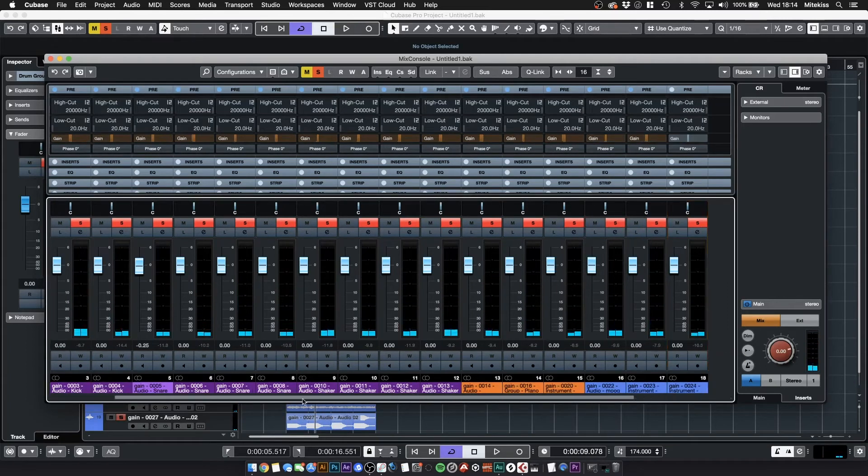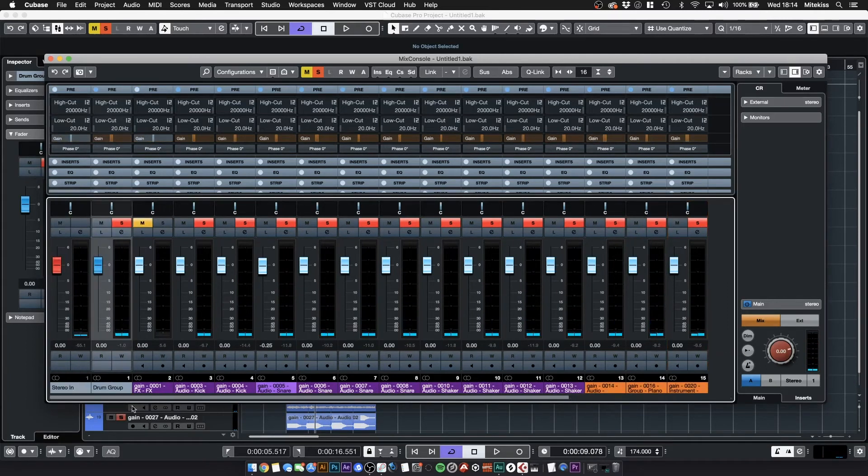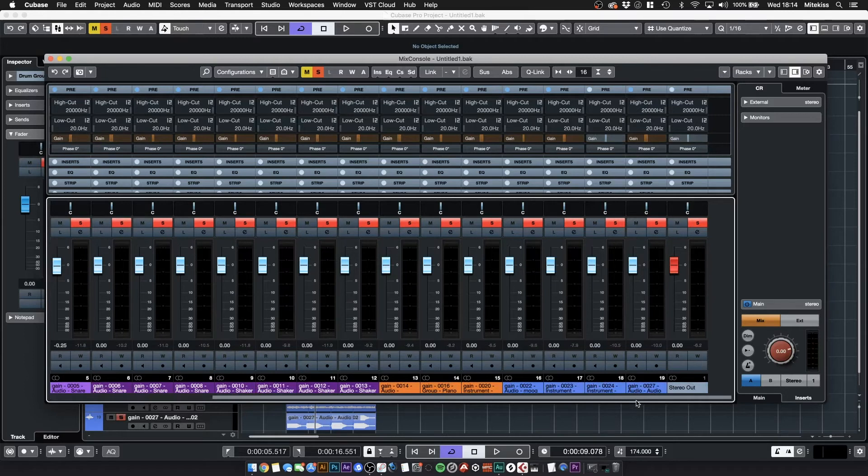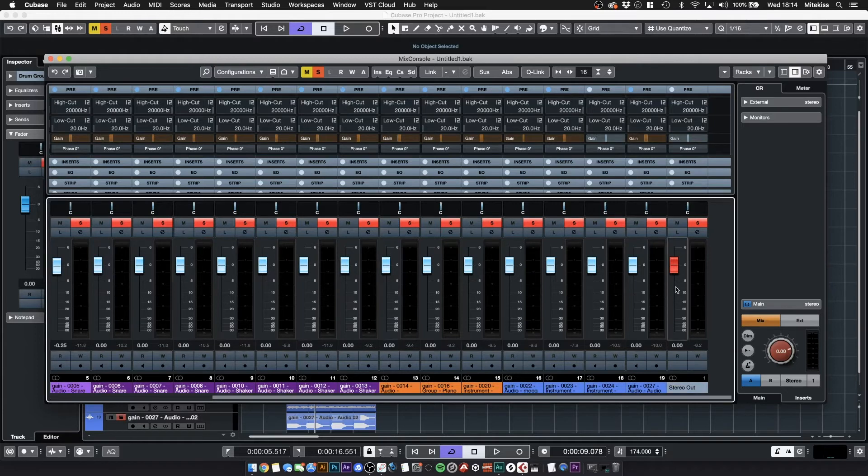So I've quickly adjusted all of these and very roughly, let's just mute that one. And already we've got 6 decibels of headroom just by adjusting the levels.